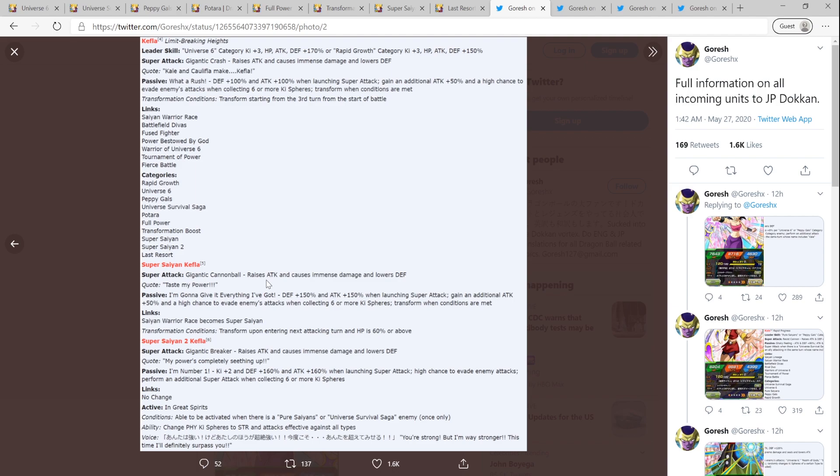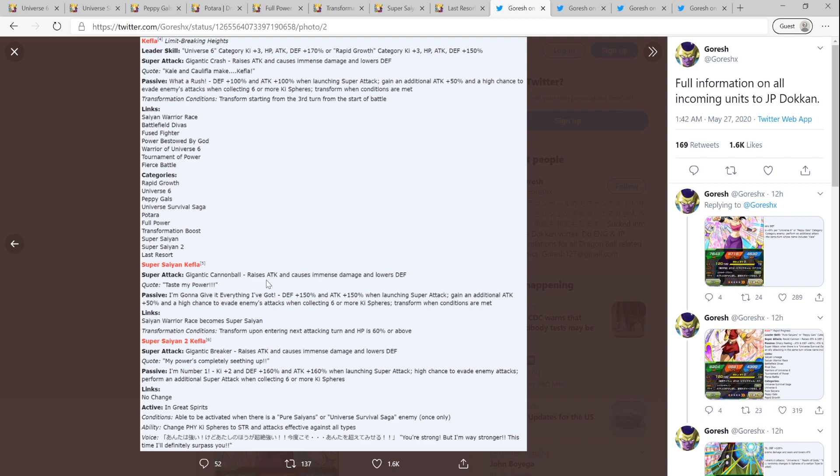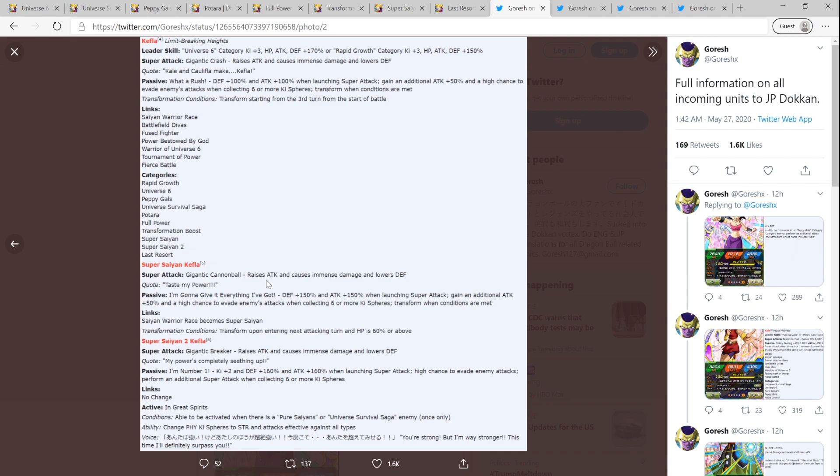Her attack - she raises attack, which means she stacks, and then immense damage and lowers defense. So her passive is defense 100%, attack 100% when launching a super, which means do not put her in the first slot because she has no defense. So she can't take a hit, at least in her base state, because after she does her super, that's when she gets the extra defense and attack. So most likely you'll put her in slot two if you're going to keep her on rotation. And then she gains an additional 50% attack and a high chance to evade the enemy's attacks when collecting six or more Ki spheres, similar to the Super Saiyan 2 Vegeta and Goku Dokkan Fests. And then transforms when conditions are met. So this is a passive transformation, third turn, start of the third turn of the battle.